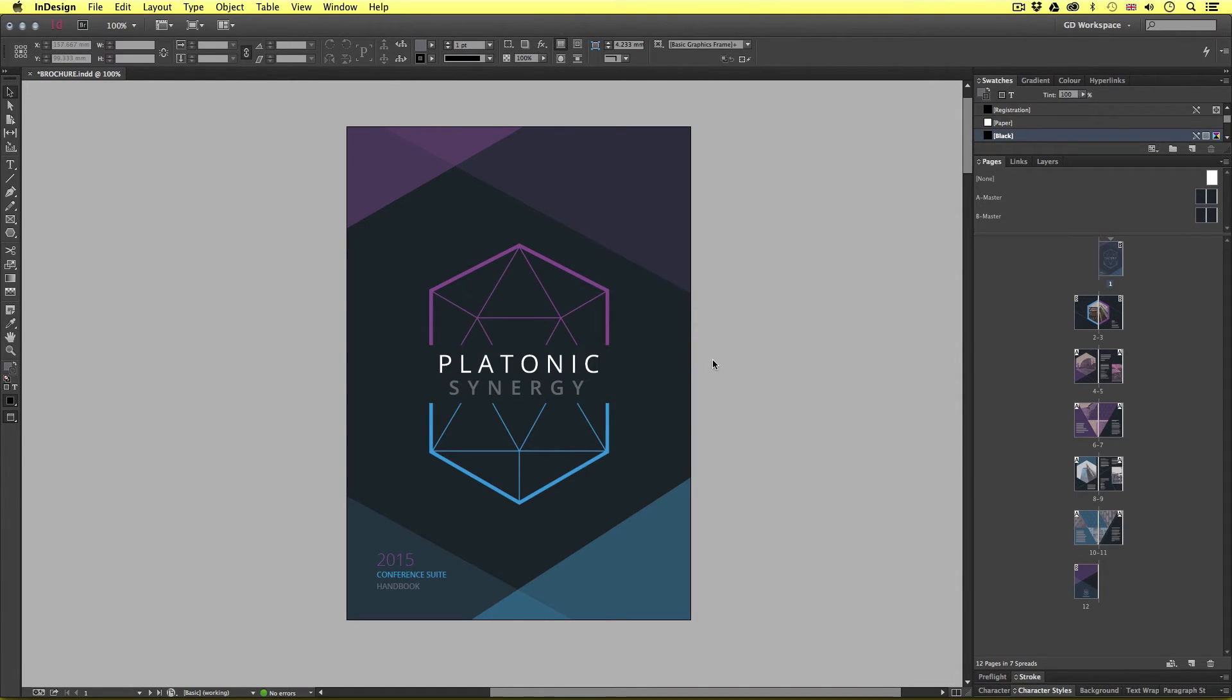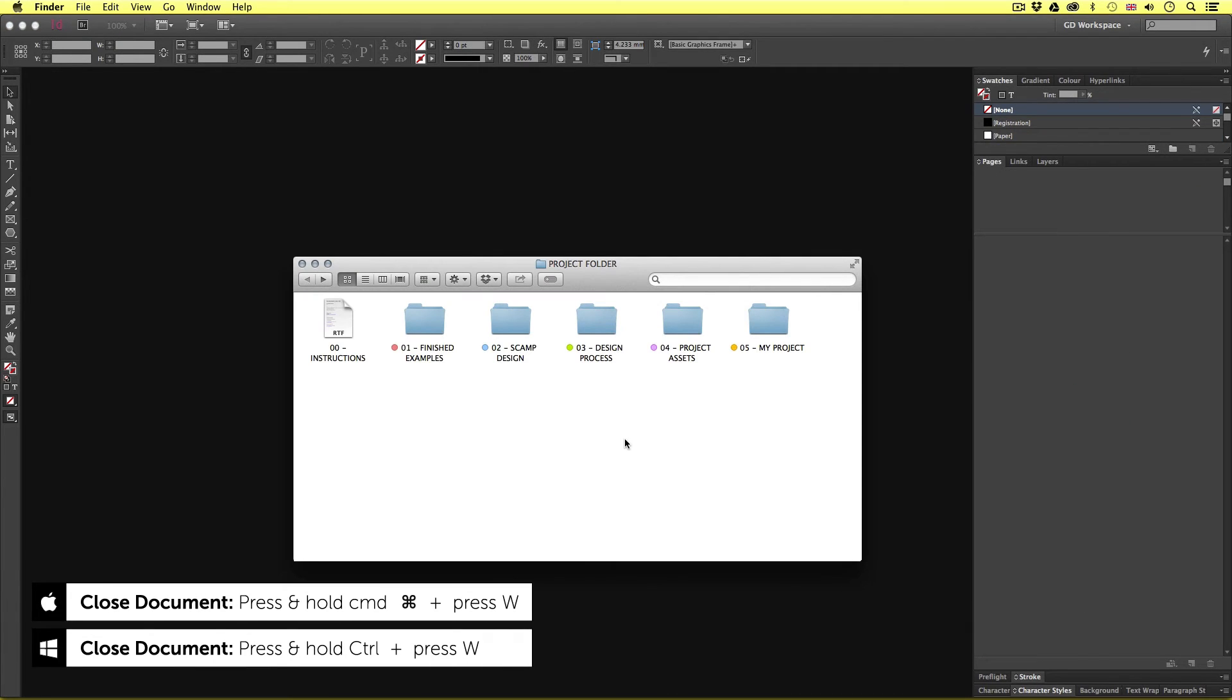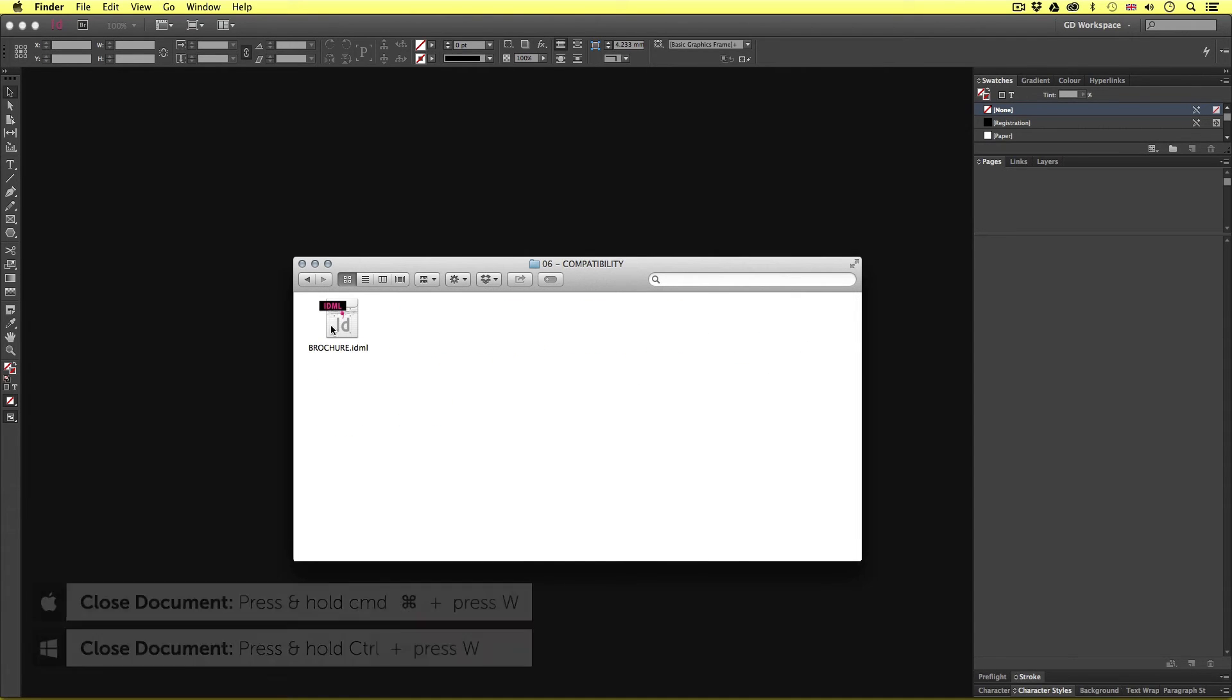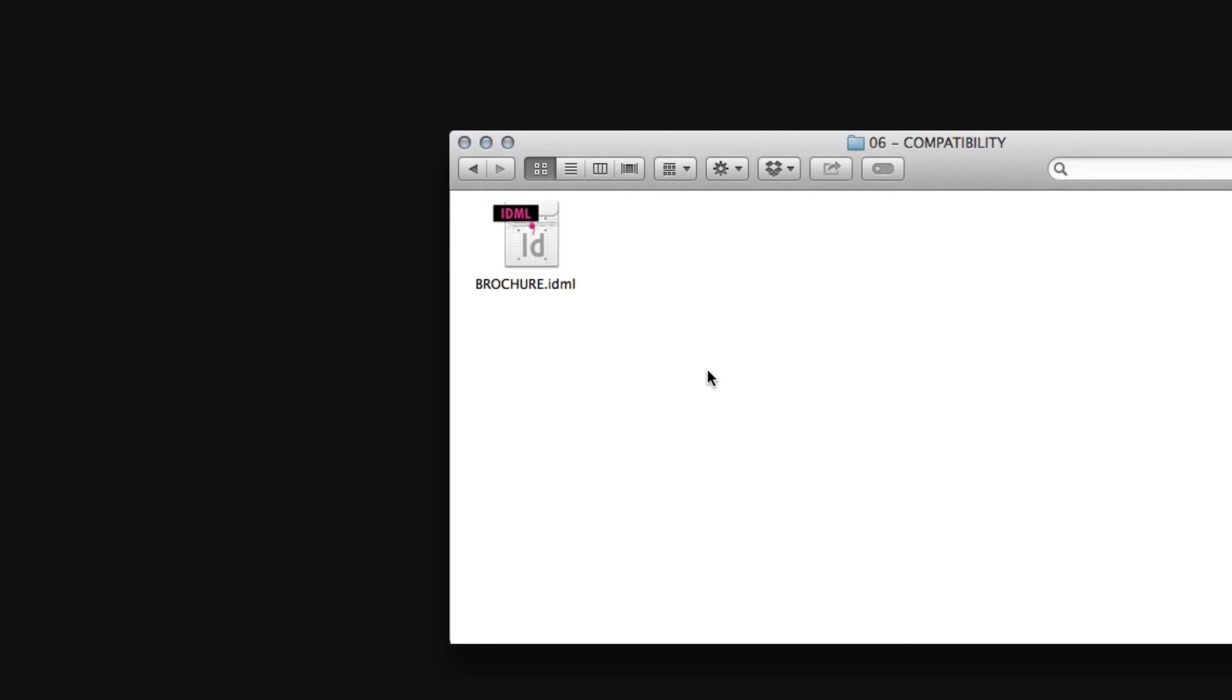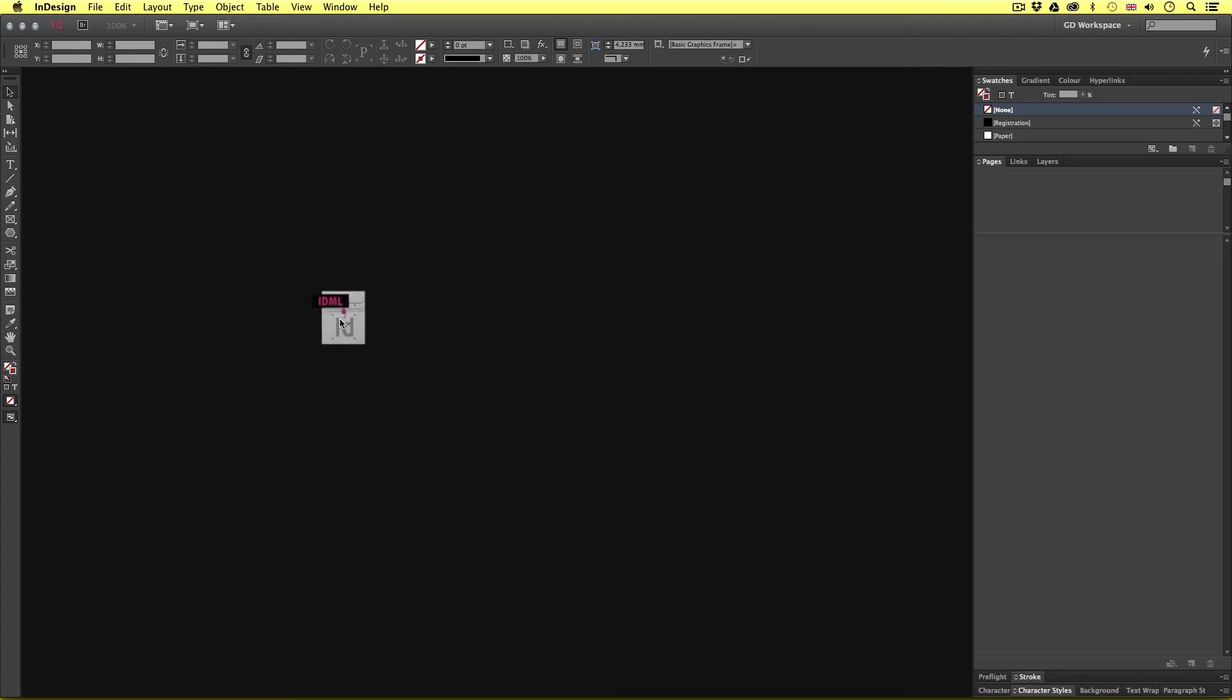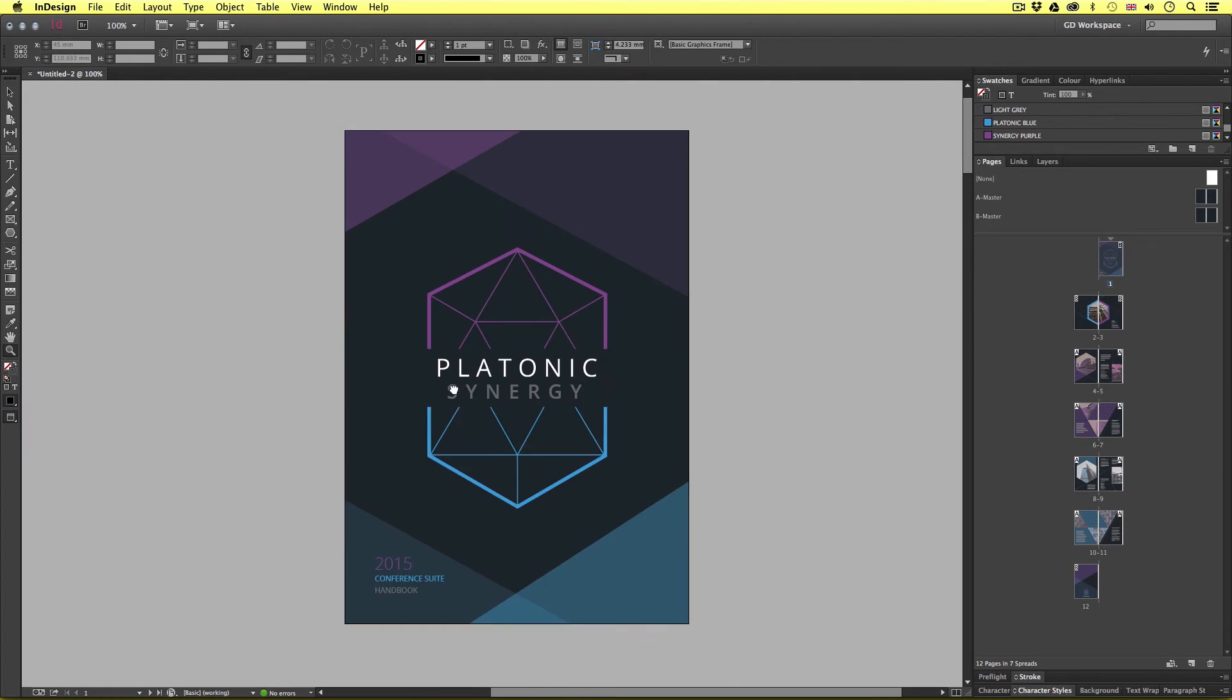Once saved I'll press command W to close the document. So I'll open up my project folder and navigate to my compatibility folder and here we can see the file. Now if we look closely we can see that the icon for this document is different from the usual InDesign document icon. This is indicating it's an InDesign markup IDML file. Now should I send this to someone with a different version of InDesign, they should be able to open it just fine.